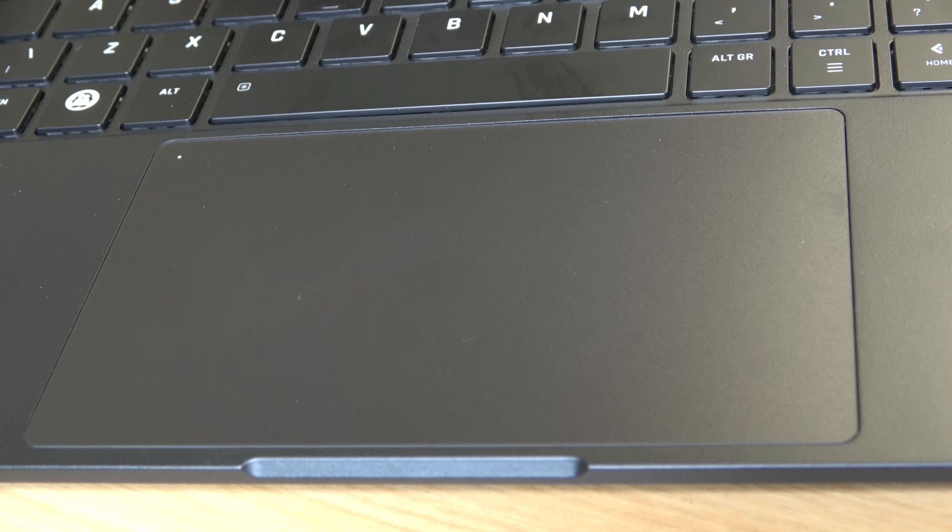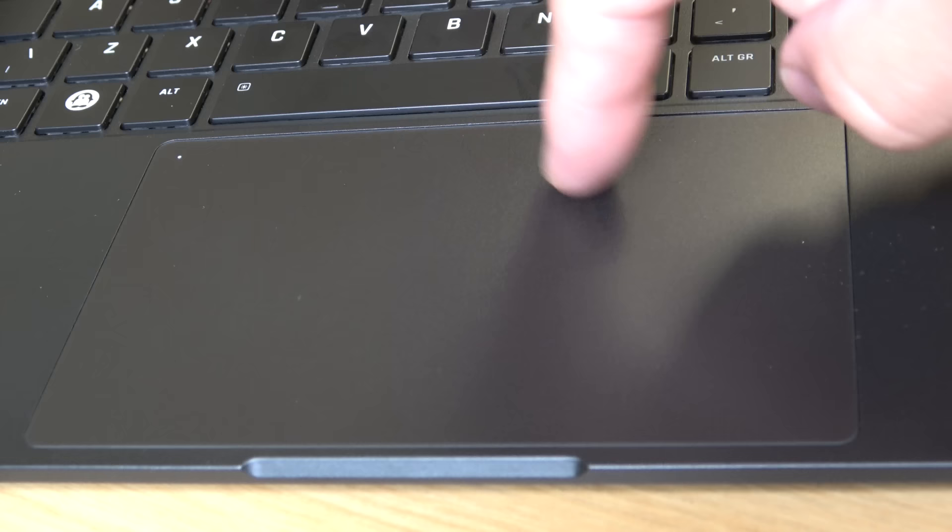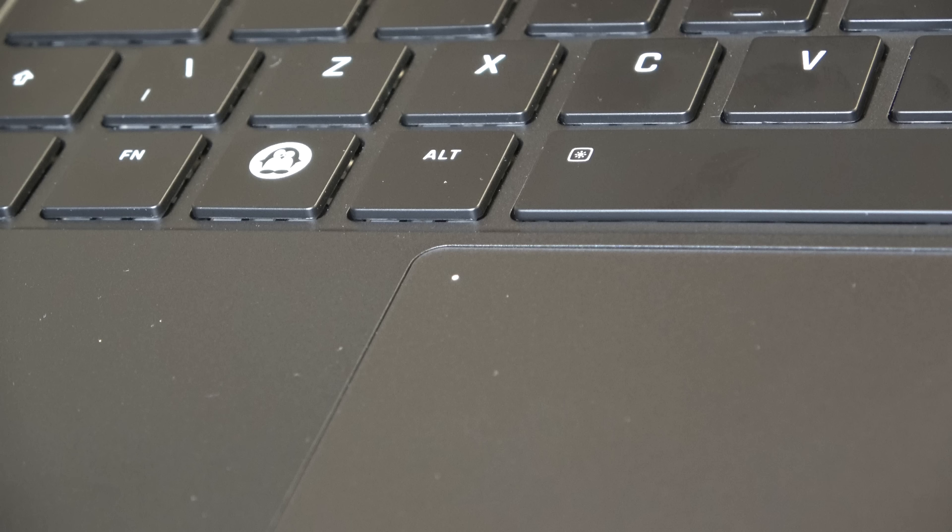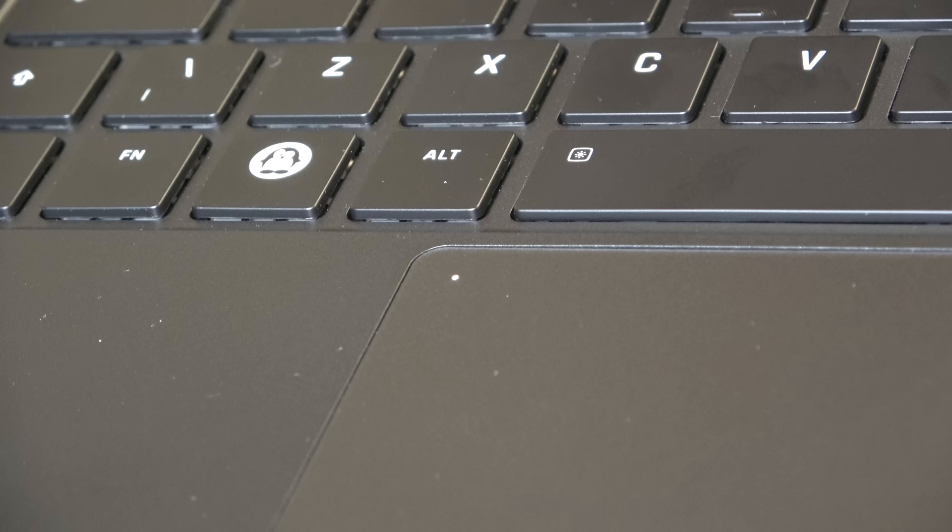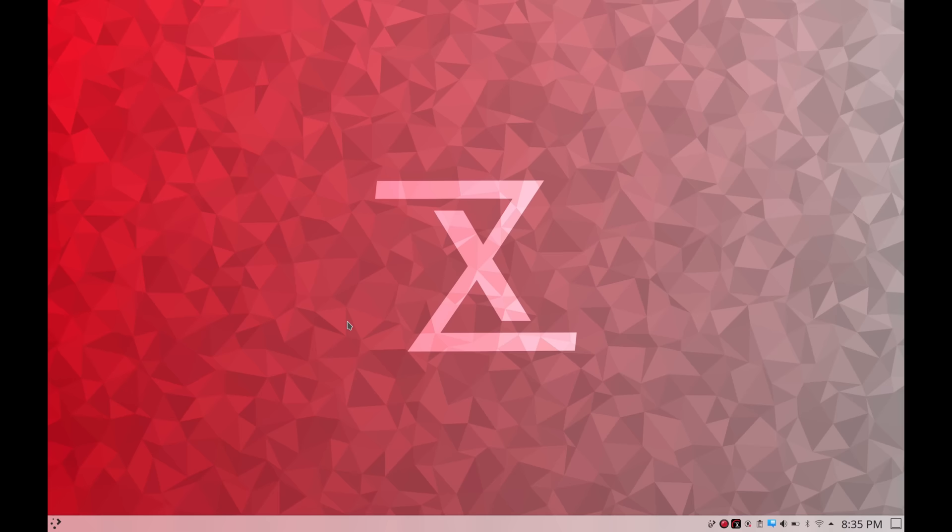Next let's check out the touchpad. This notebook actually features a glass touchpad and my fingers just glide over the top of it. It feels very comfortable and I also like the size. It's a little on the larger side which is pretty cool. That's actually my preference.